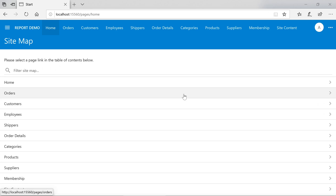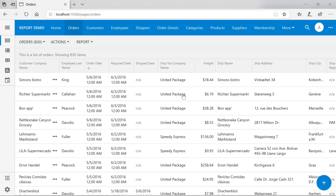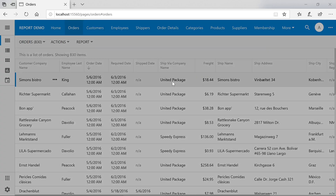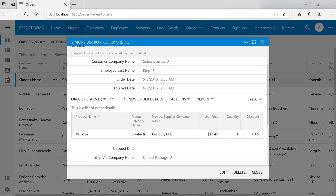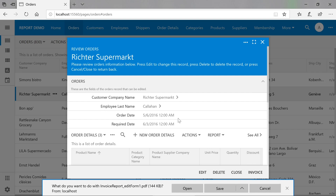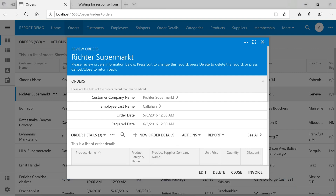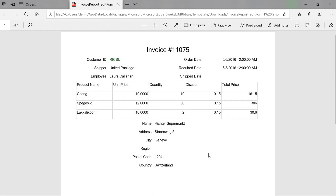In this example, we have a report demo app that allows users to open the orders page and view it on an invoice form. We would also like to add the ability for users to print this invoice form to a PDF file. Let's learn how to do that.